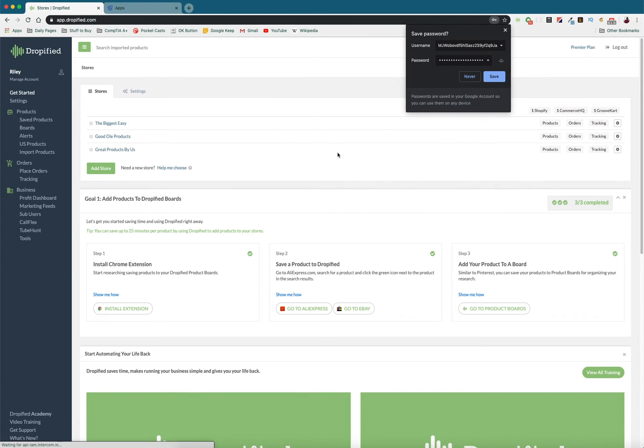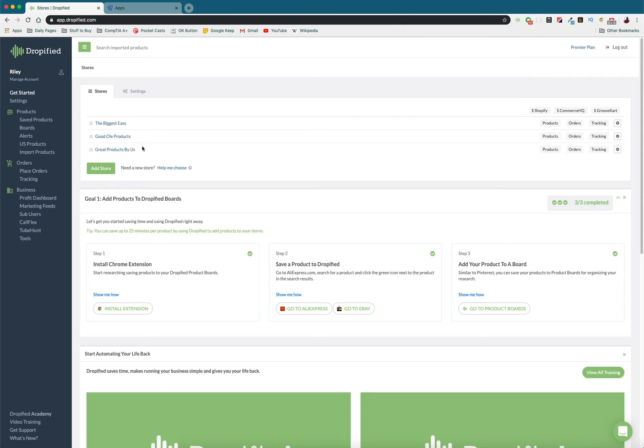And now that this is done, now you can see our store is in Dropified. So that's going to do it for this video. Thank you so much for watching. Have a great rest of your day.